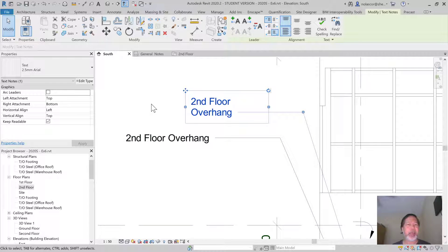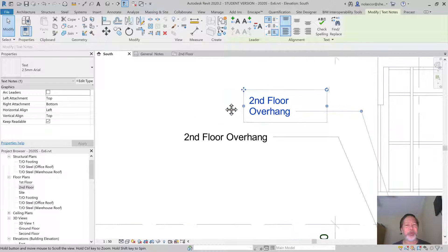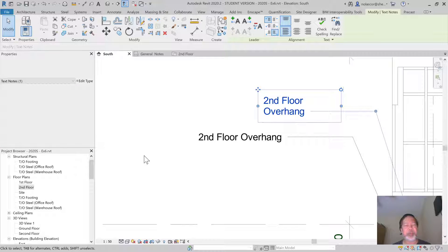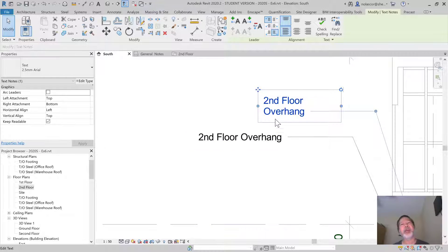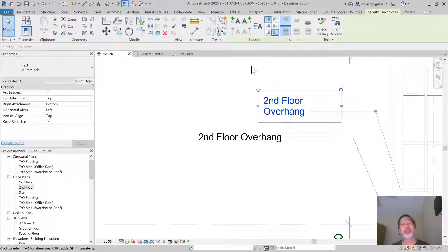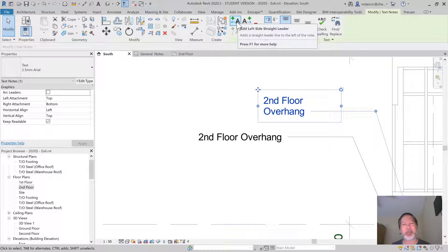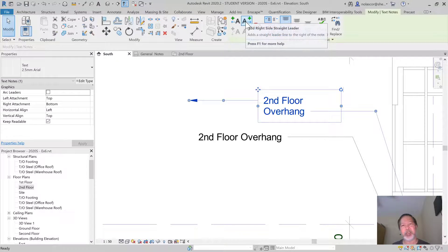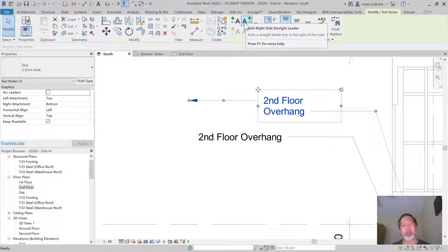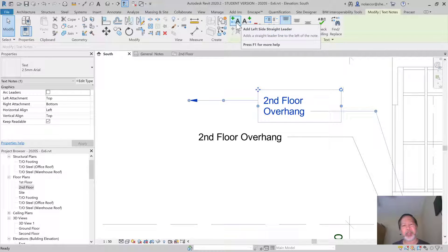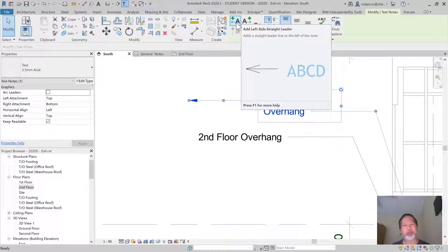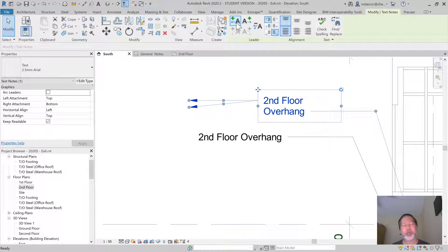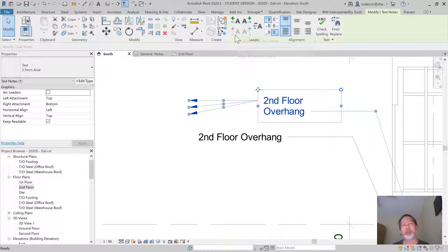If you have a second floor overhang, maybe an elevation here at the side, and you don't want to add the same text, you can add a leader. You can add a leader to the left, or you can add as many as you want or need to.